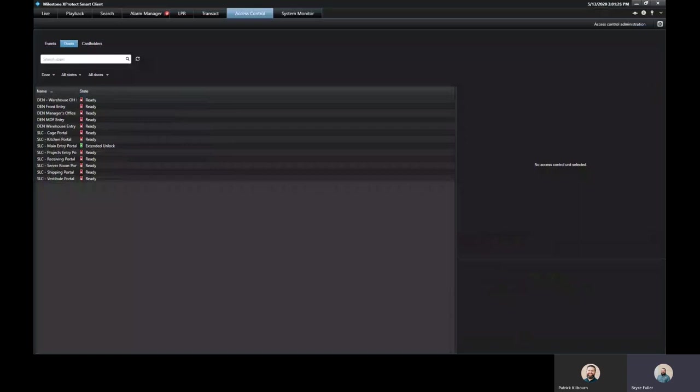And again, this is all within one user interface. So you can be watching your cameras, monitoring those, and you can now see your door status all here within the Milestone software.